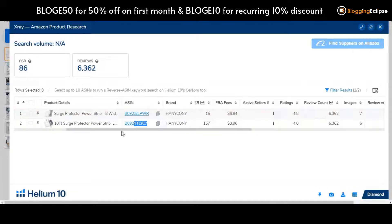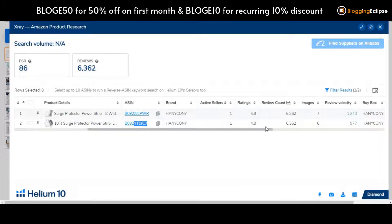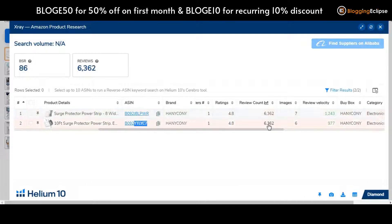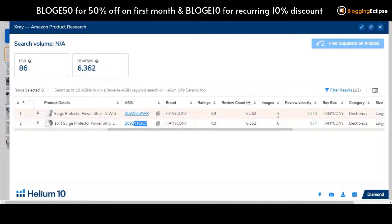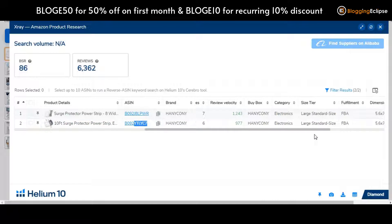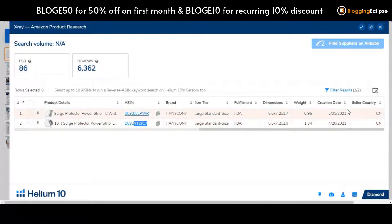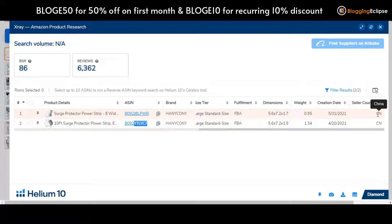Getting along with the active seller section — this is the number one active seller, with a rating of 4.8. Reviews total more than 6,300. We have got seven images. There is also a section where you can search out for the seller country — in this case, the seller is sourcing the product from China. That was the X-Ray Amazon Product Research part.